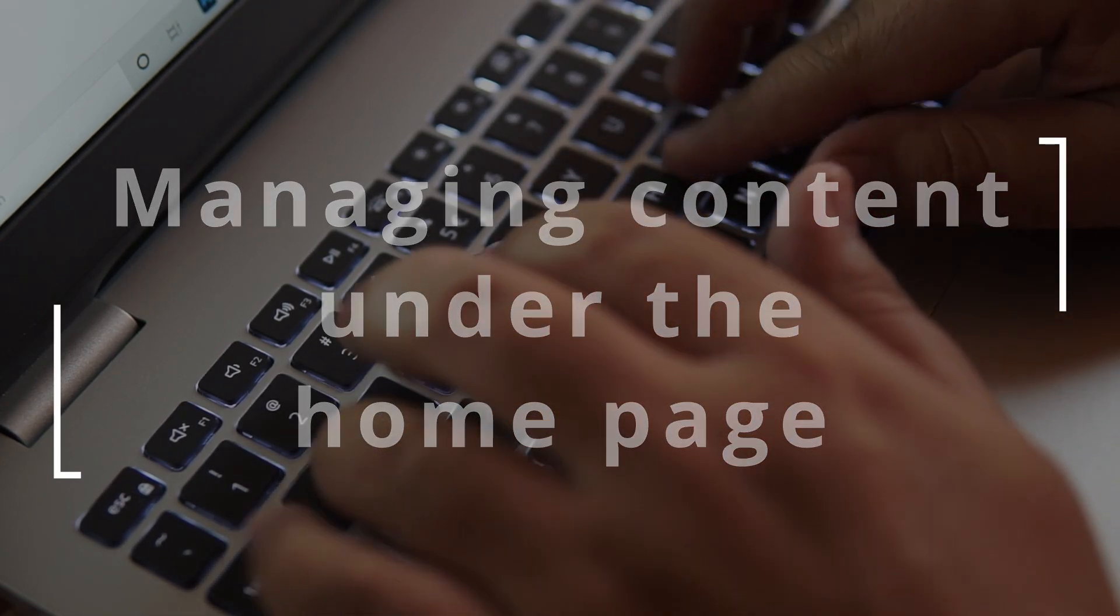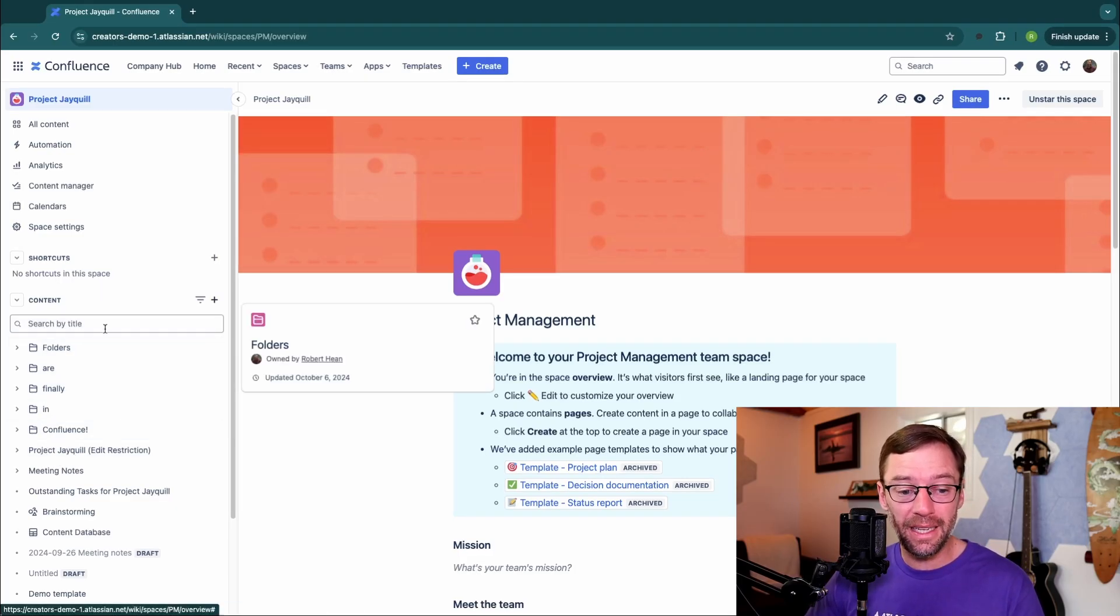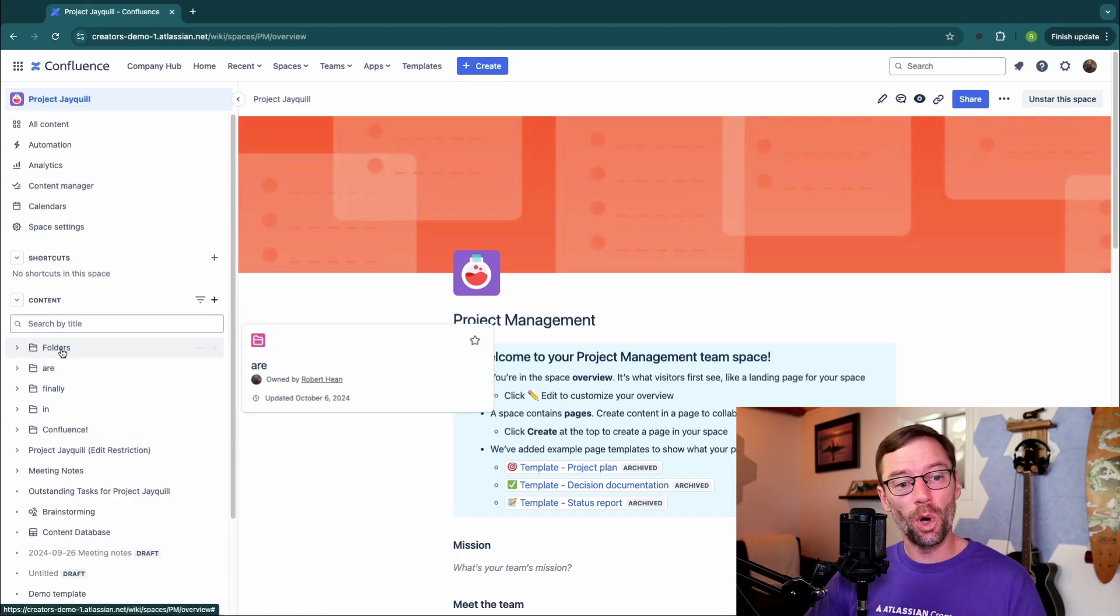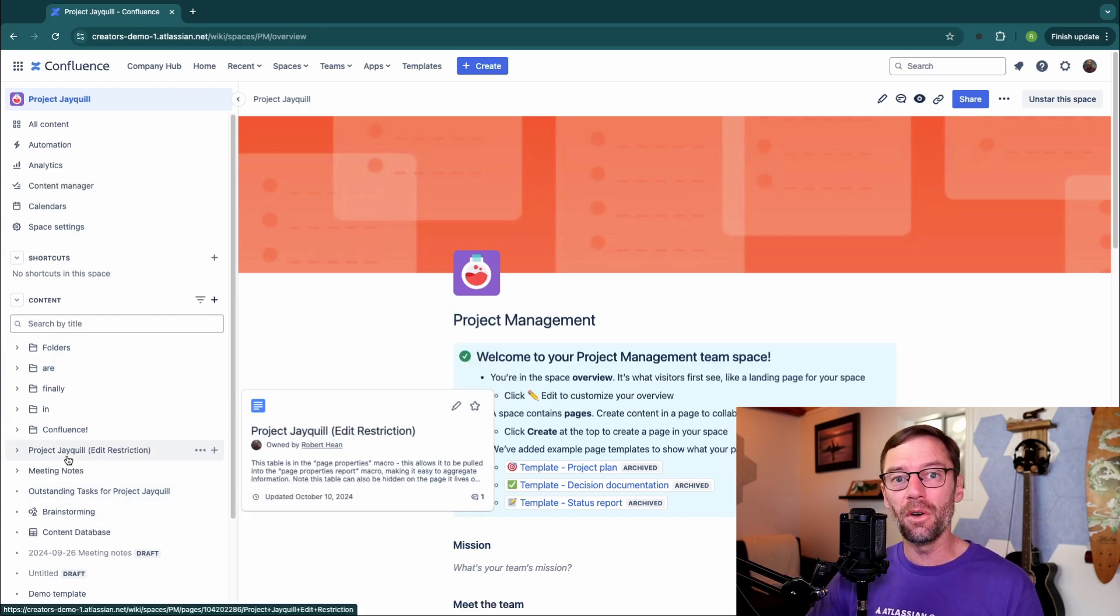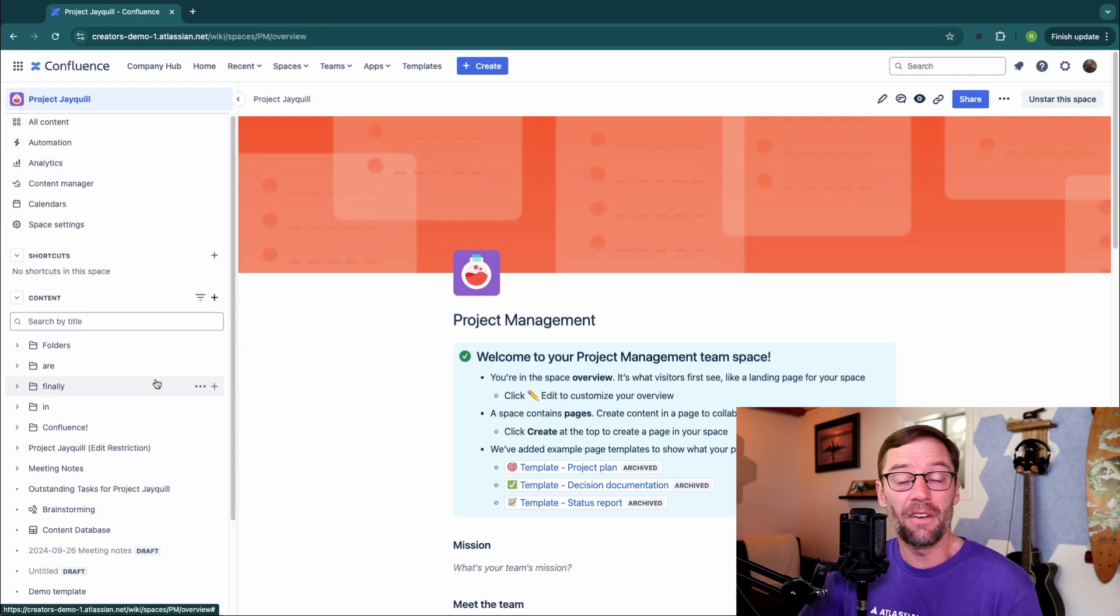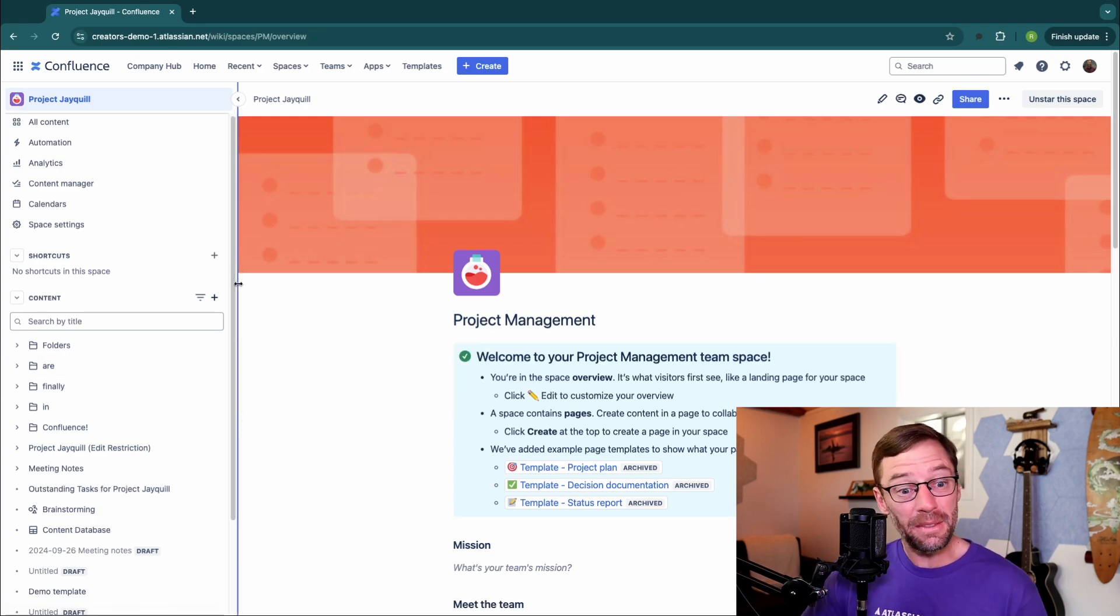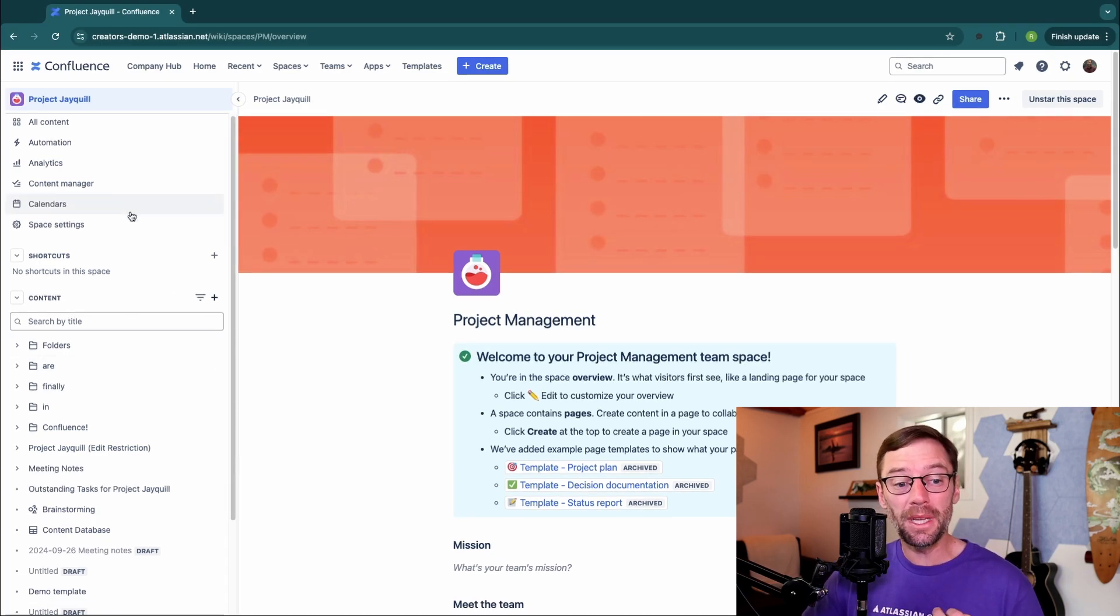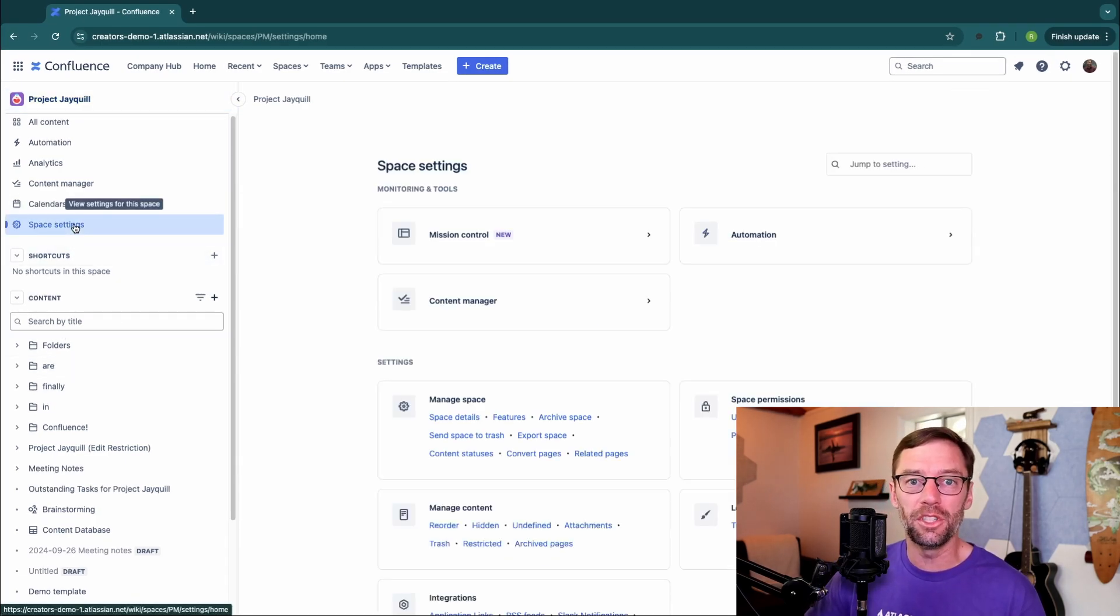Another very important thing about the home page is it is the top of your content tree. So all the information here on the left is under the home page. Generally there will just be a home page and everything will live under it. However, it is possible to put content outside of the home page.